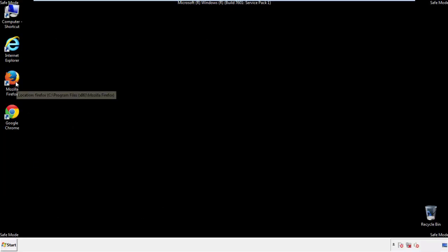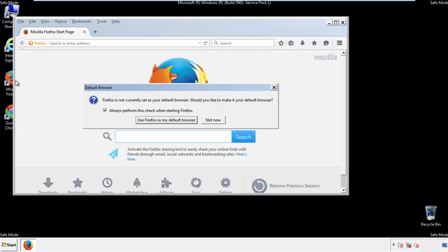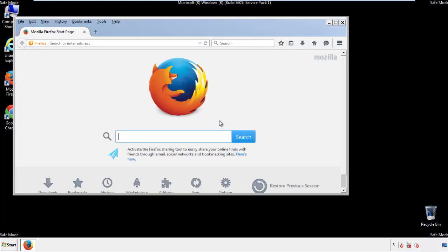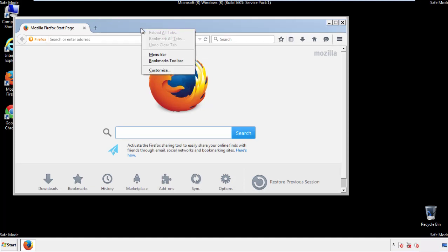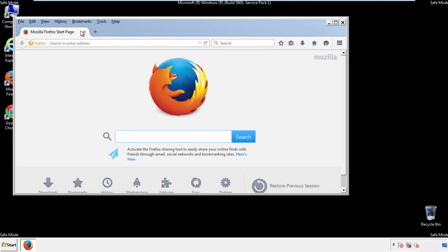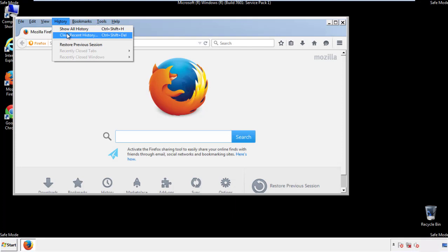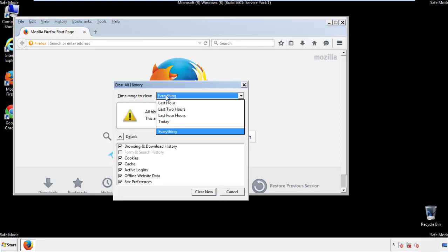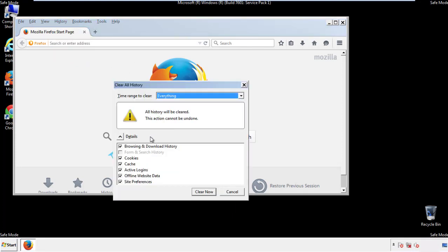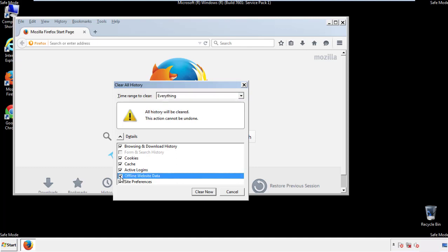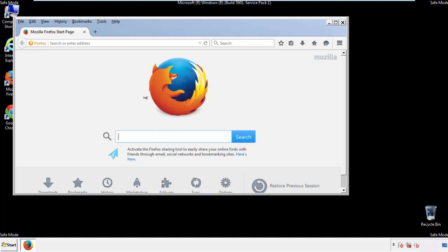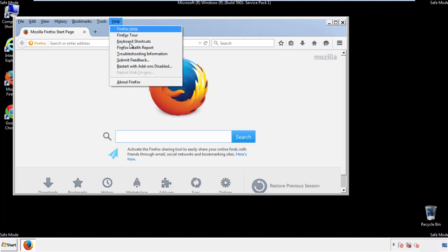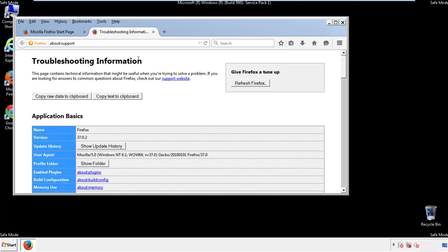For Firefox, open the browser. Make sure you've selected the menu bar by right-clicking on the very top. On the History drop-down, click on Clear Recent History. Choose Everything and make sure you've checked all the boxes available. Now we'll reset the browser — choose Troubleshooting Information and Refresh Browser.